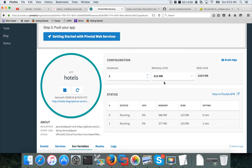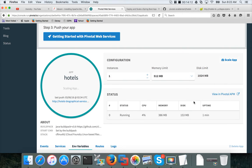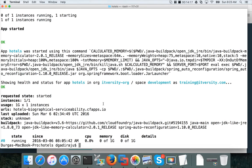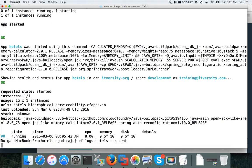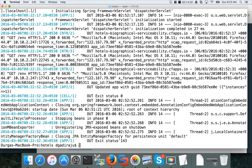And also if you want to scale it down, you can just decrease it and save it. Now one of them will be killed automatically. And as we have seen earlier, you can also say CF logs hotels, recent, and it will give all the recent logs for this hotels app.